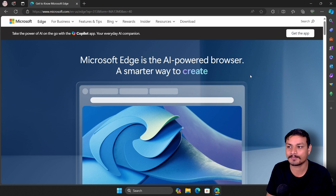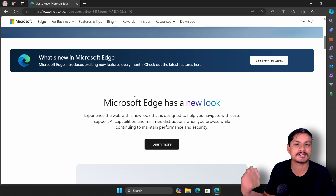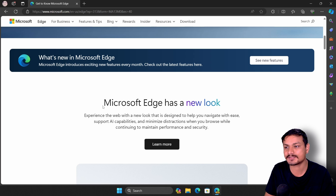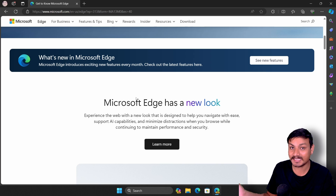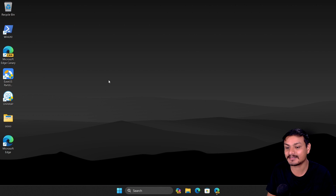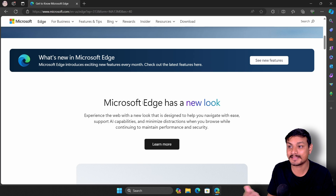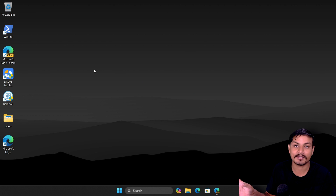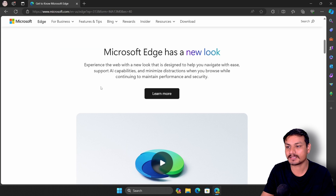If you have Microsoft Edge installed on your system — which actually comes pre-installed on Windows 11 — you can already use this feature; you just need to activate it. There are actually two ways to use this: first, within the Microsoft Edge browser, and also anywhere on the desktop.